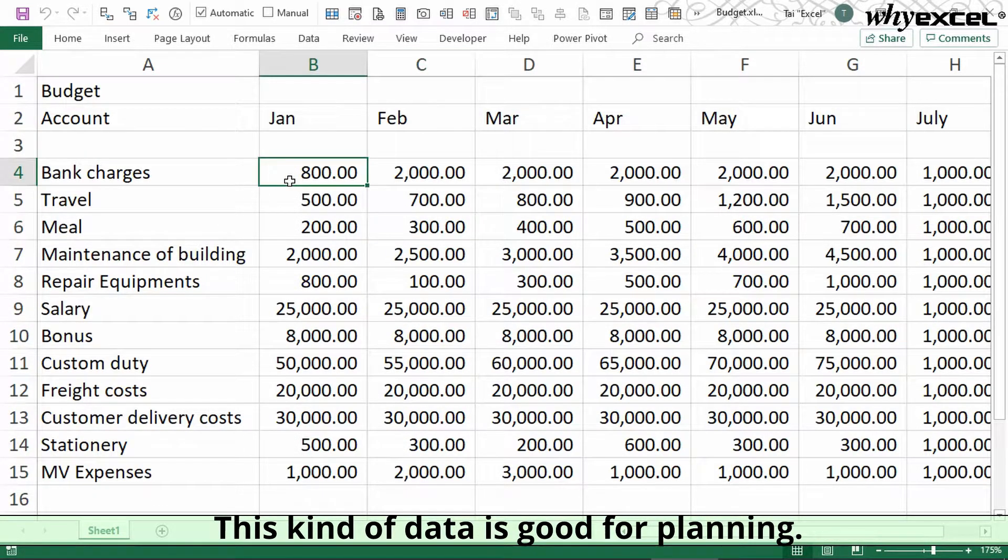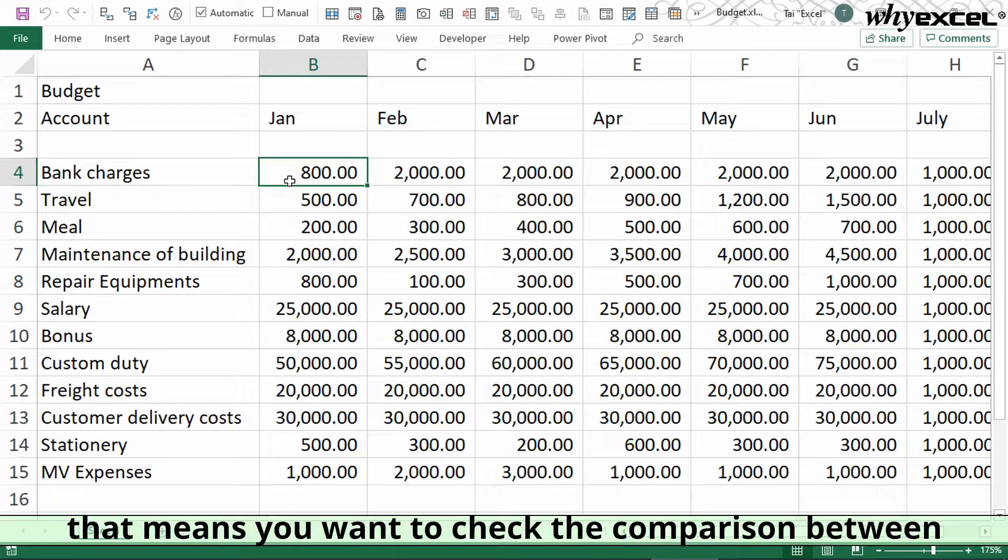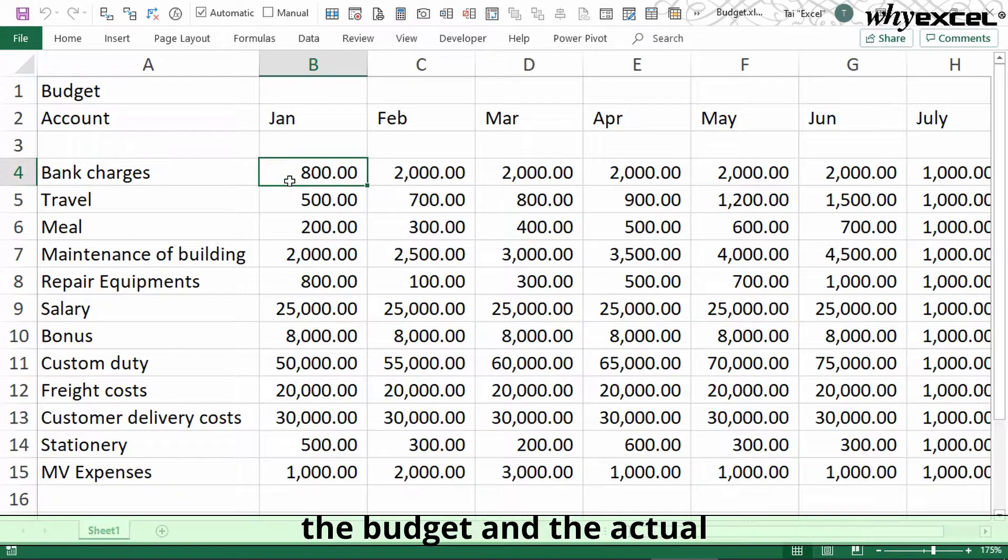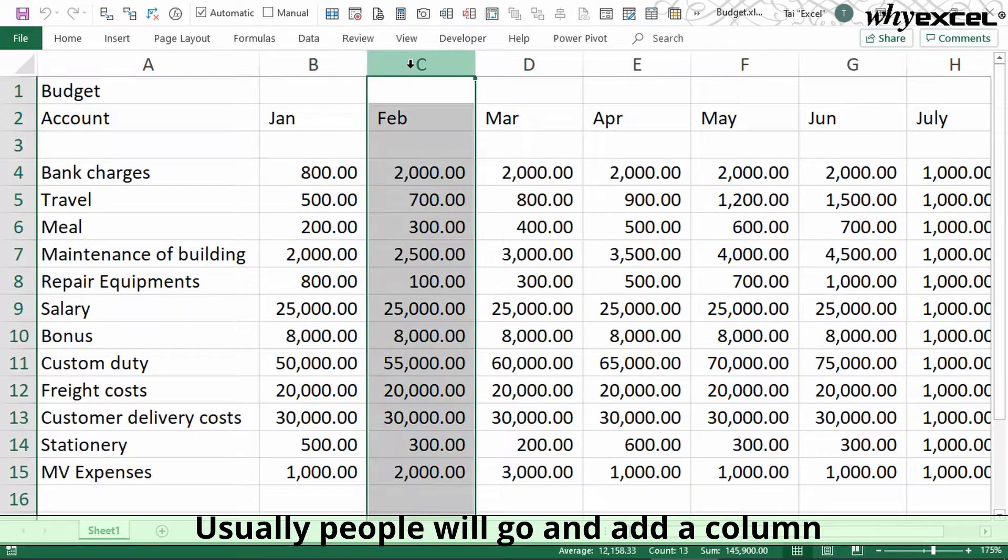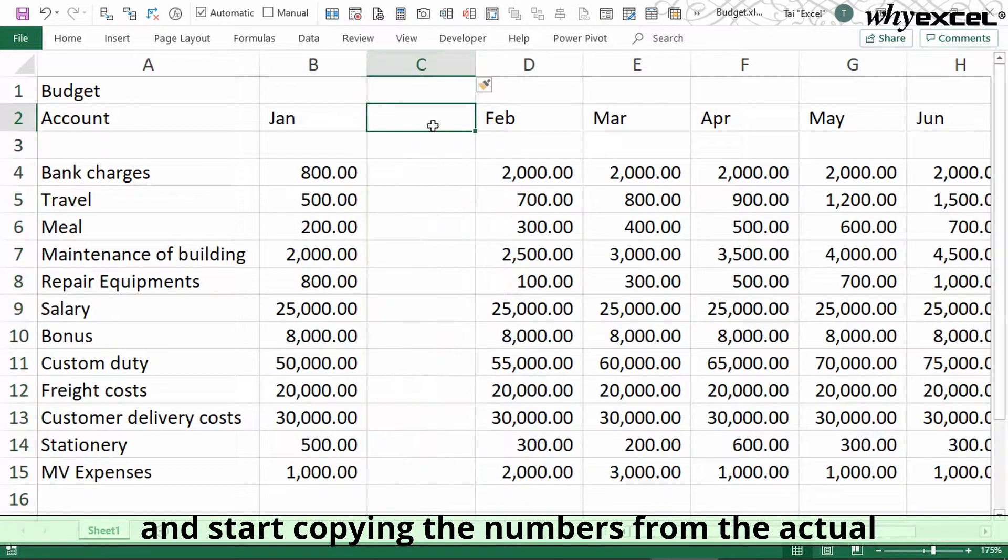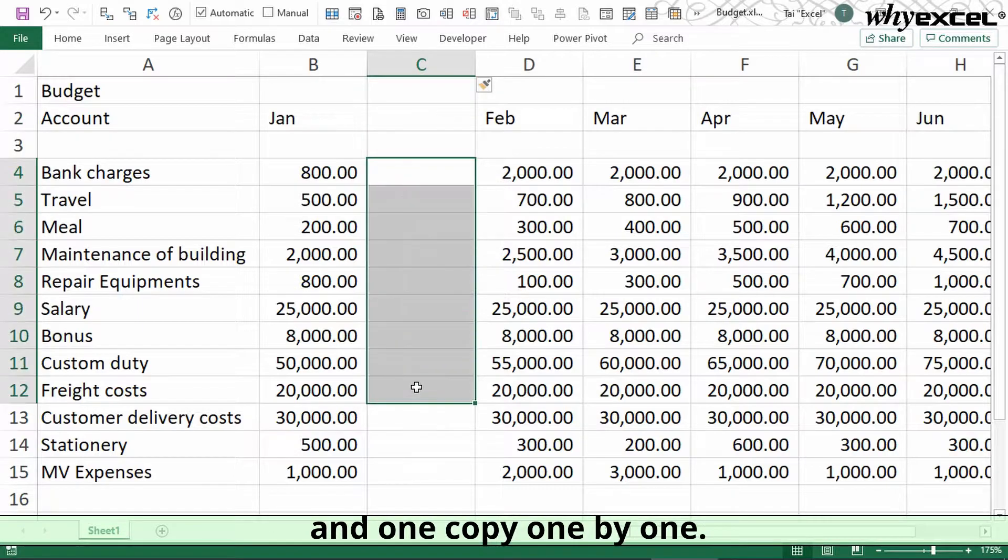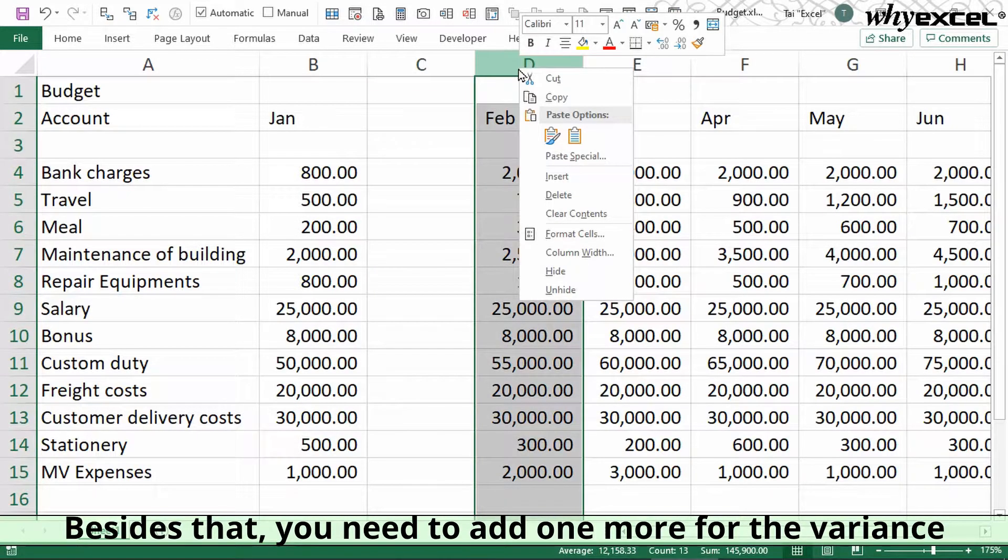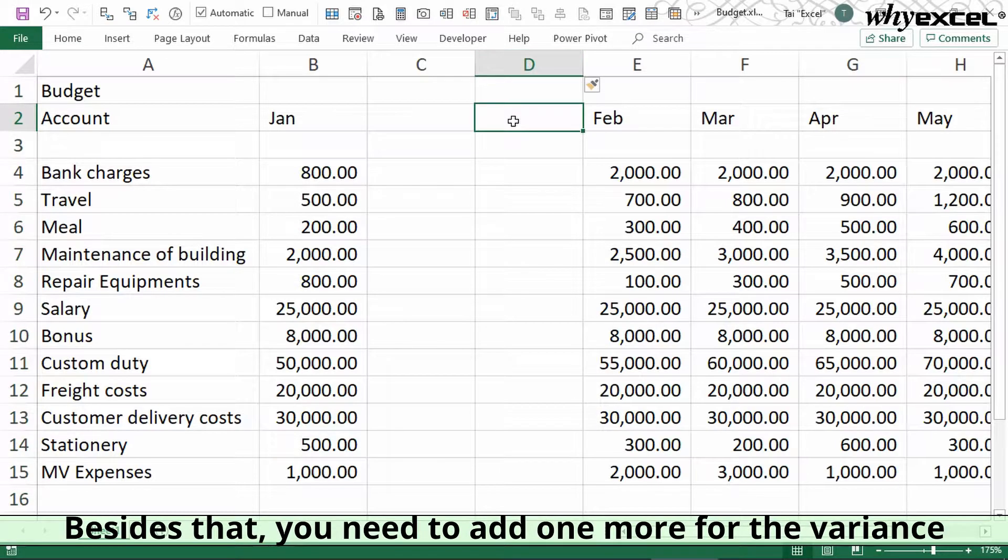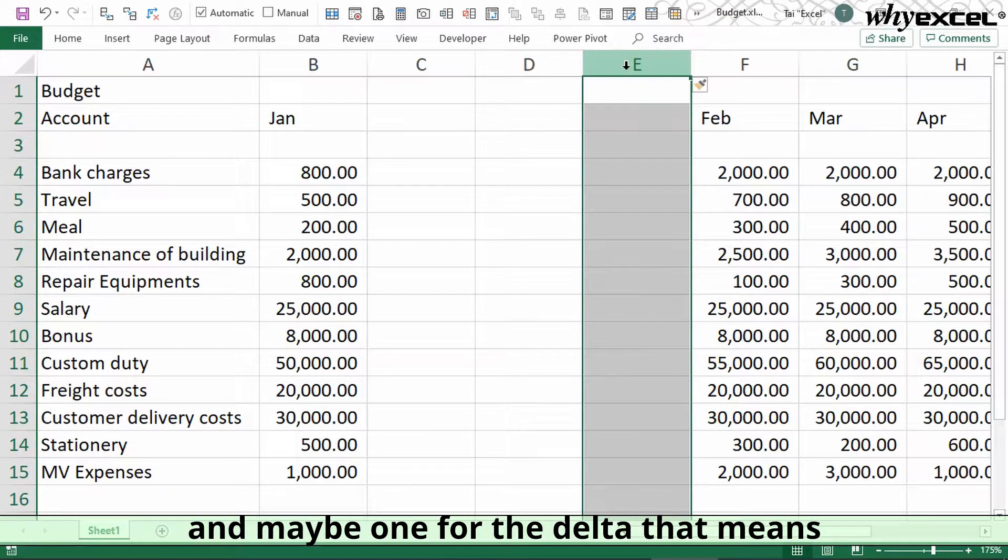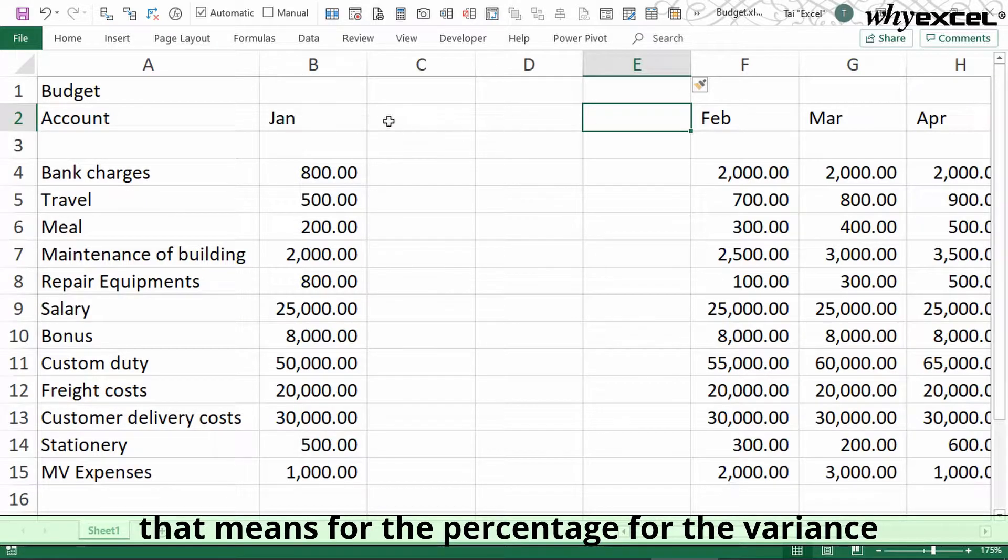This kind of data is good for planning. When we want to do monitoring and control, meaning we want to check the comparison between budget and actual, usually people will add a column and start copying the numbers from the actual one by one. They also need to add one more column for the variance.